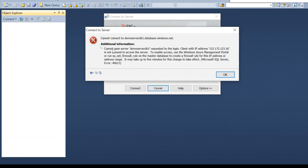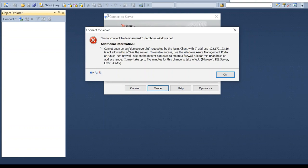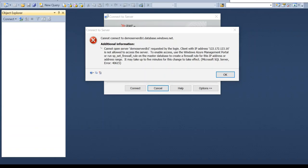Here I am getting the error message. Cannot open server requested by the login. The IP address is not allowed to access the server. So for this IP address, we have not given access to the database server. So for this, we need to do the firewall setup in the Azure portal. Here we can set the firewall to give access to that particular IP address.